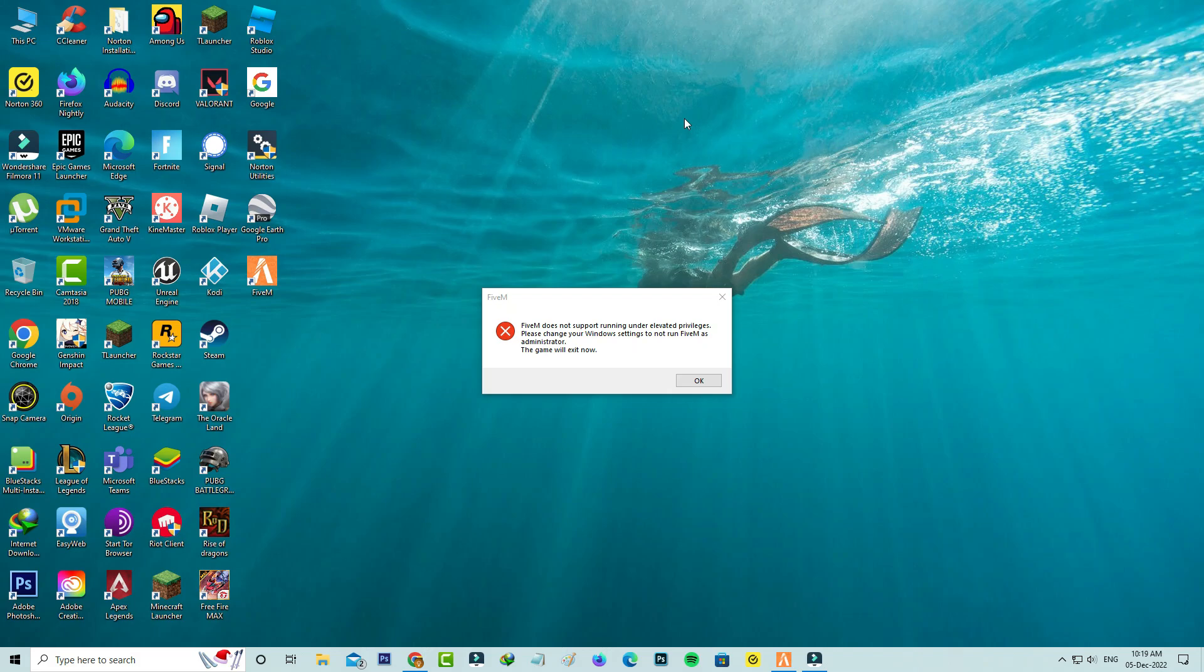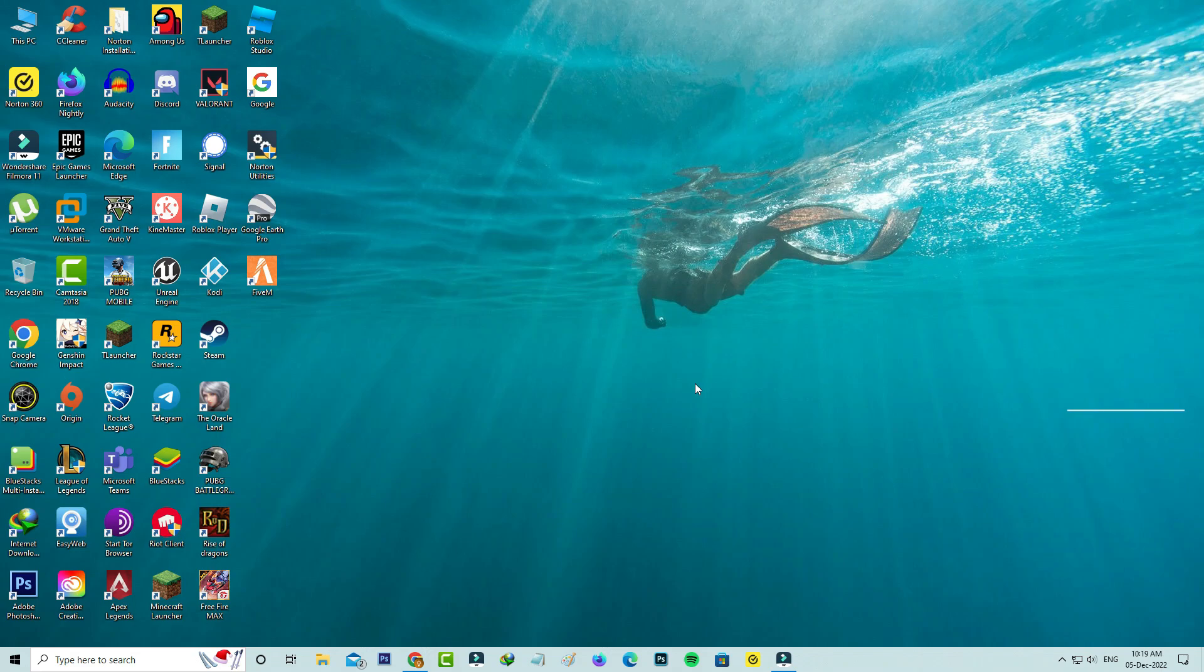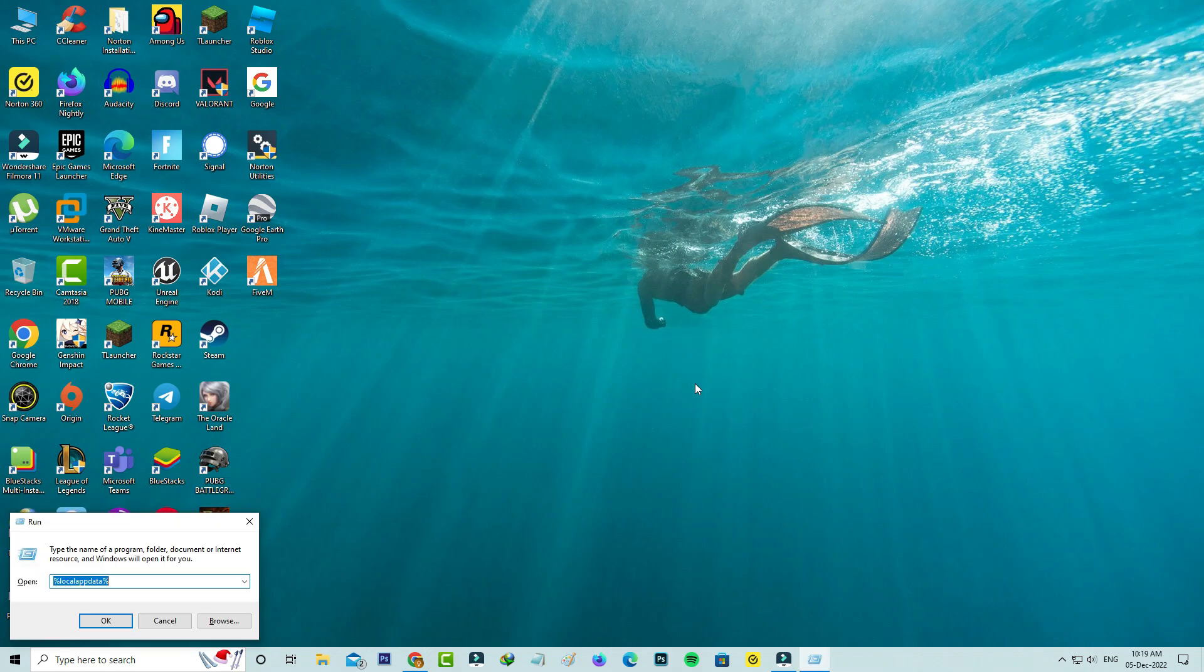So first of all, close this message and then open your Windows Run. Here you can execute this command: %localappdata%